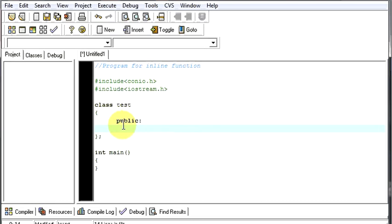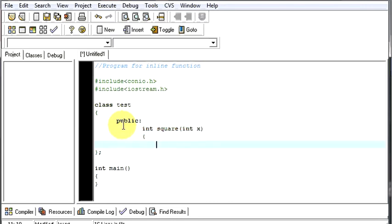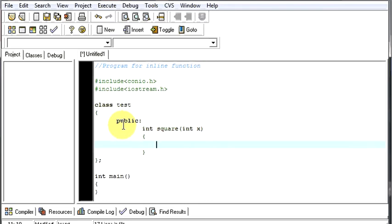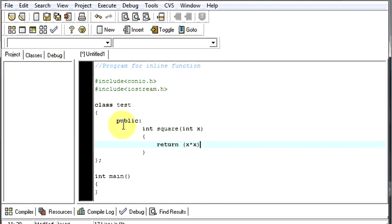First, we will create a function called square, which will be taking one argument from the user, or a value from the user, then we will return the square of that number.